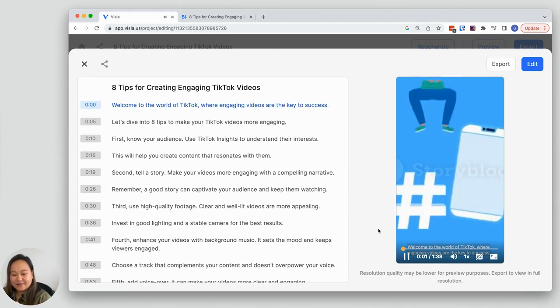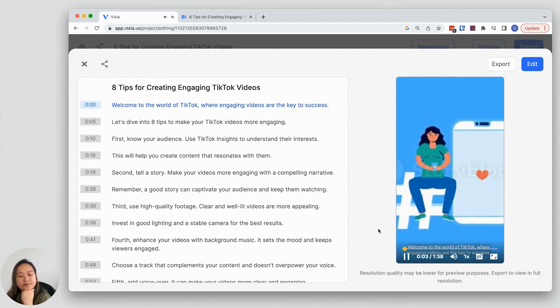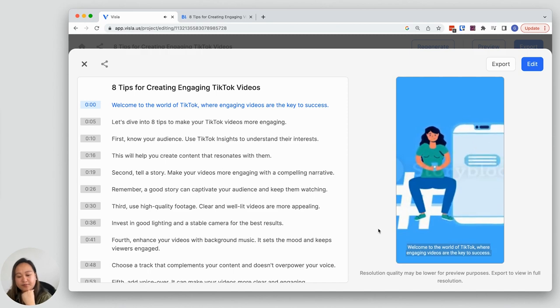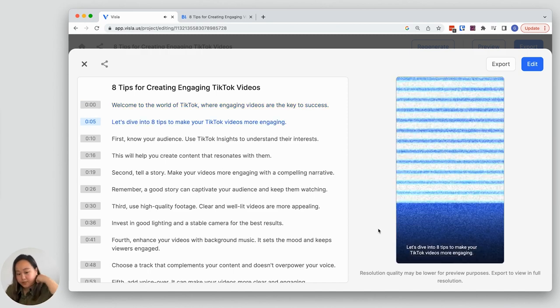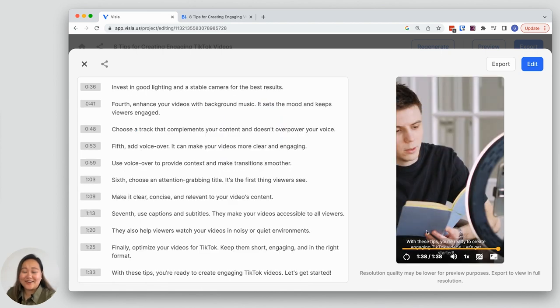Welcome to the world of TikTok, where engaging videos are the key to success. Let's dive into eight tips to make your TikTok videos more engaging. It looks great.